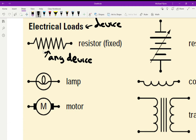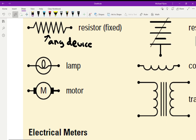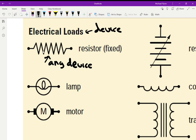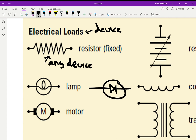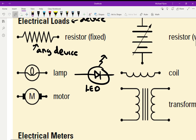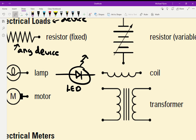Some devices have their own special symbol. For example, a lamp — you draw a little filament inside a circle. There's also an LED; you draw a diode symbol, circle it, and add small arrows to show light coming off it. That's a light-emitting diode, or LED. You're probably familiar with that term.